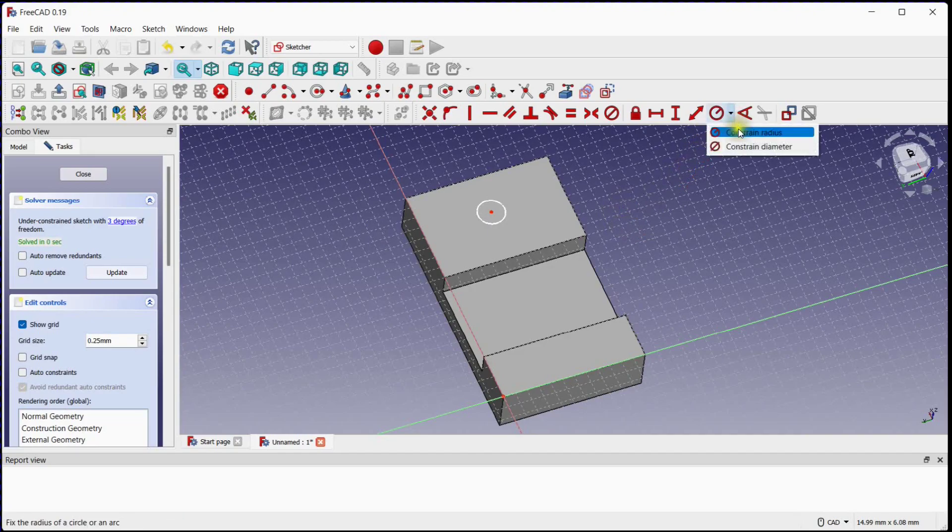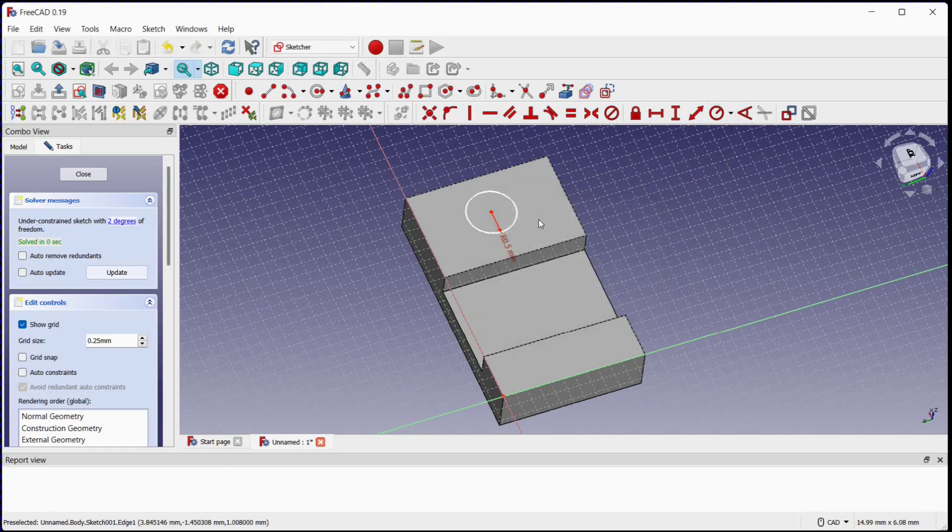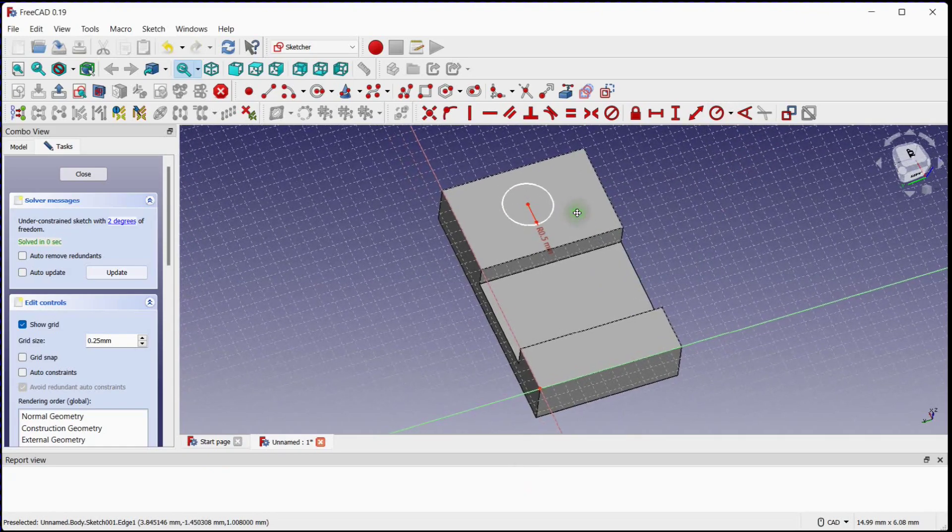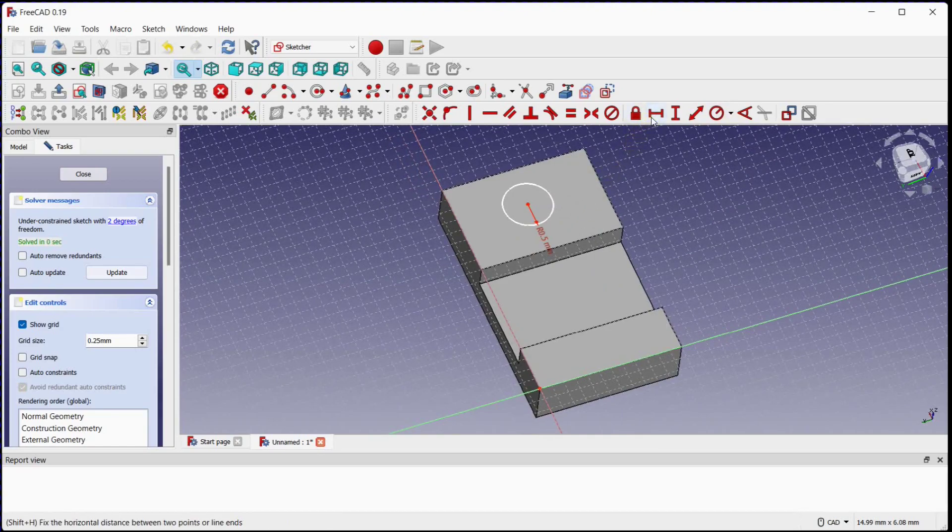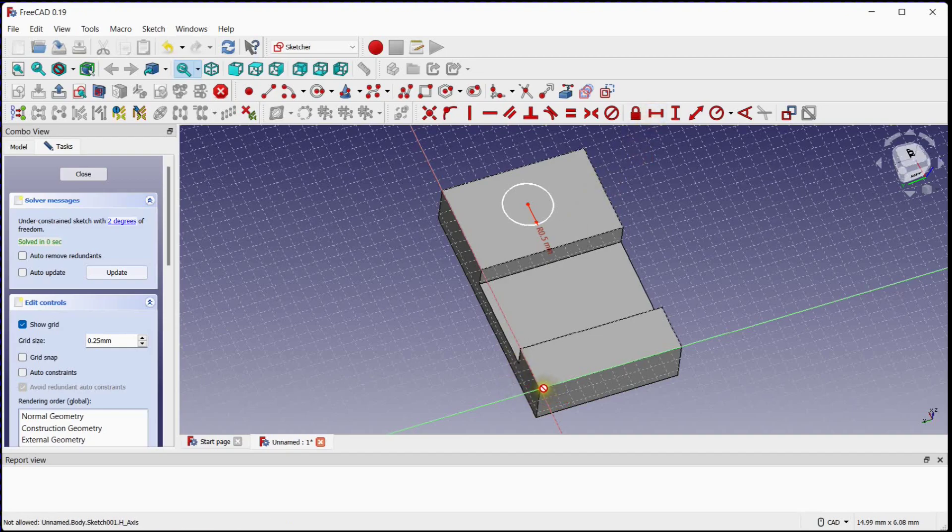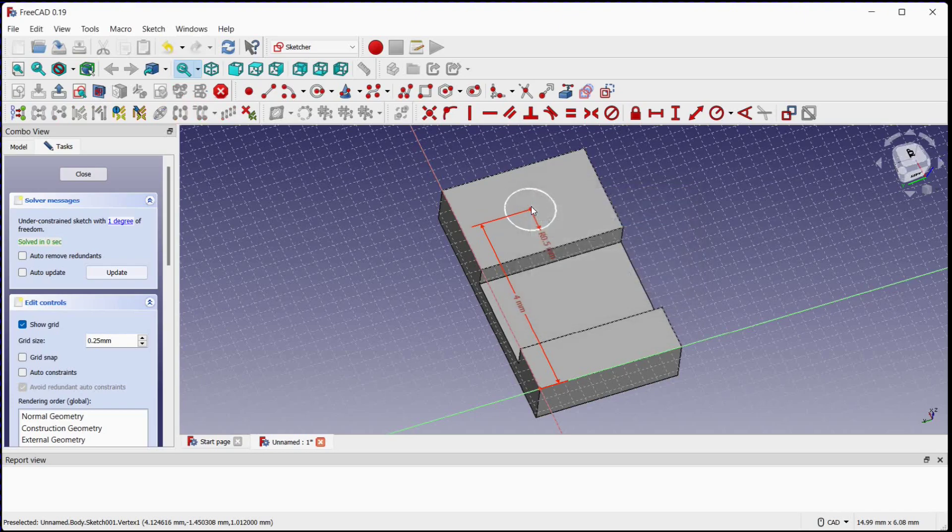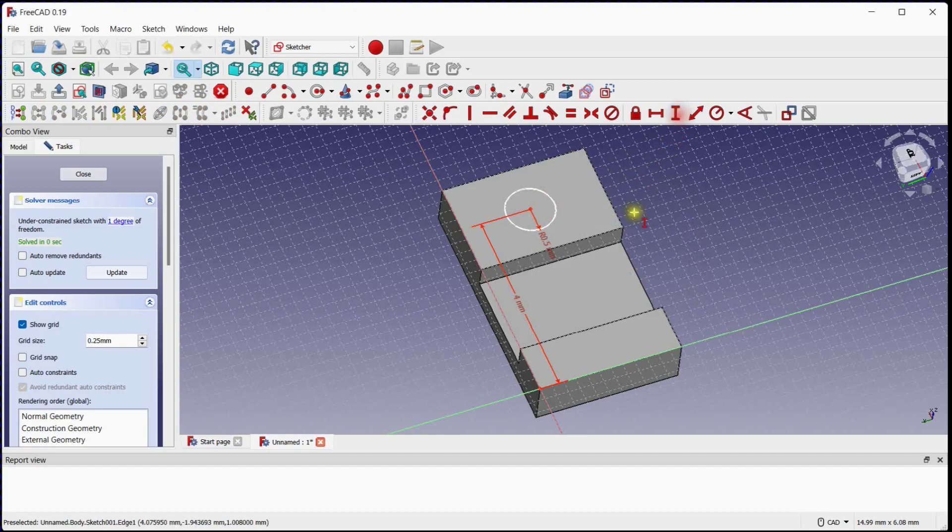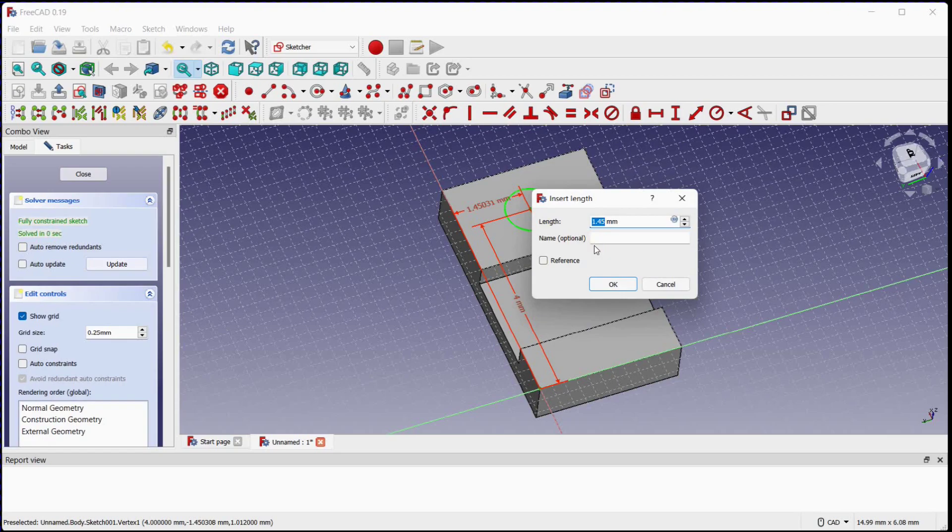Select this tool to provide the radius. Click the horizontal constraint tool to provide the dimension between the origin coordinate and center of the circle. Click the vertical constraint tool to provide the dimension between the origin coordinate and center of the circle.